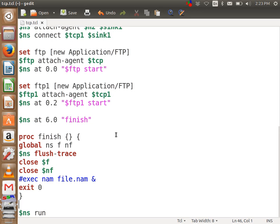UDP does not have any windows. For your information, TCP has a sliding window protocol. Sliding window means first 5 packets have been sent — for example, 1, 2, 3, 4, 5 — from the source to destination.